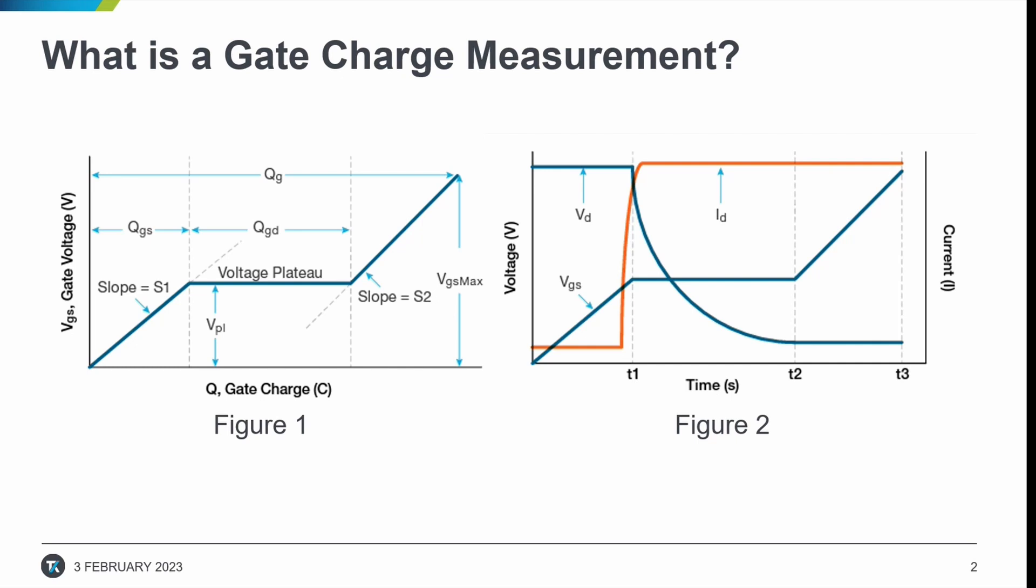Figure 1 here shows the typical gate voltage versus gate charge plots. The voltage plateau region is the region when the transistor is switching from the off state to the on state. Figure 2 shows the typical gate and drain waveforms as a function of time.